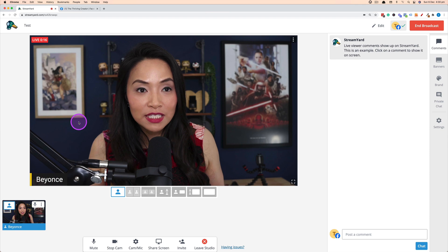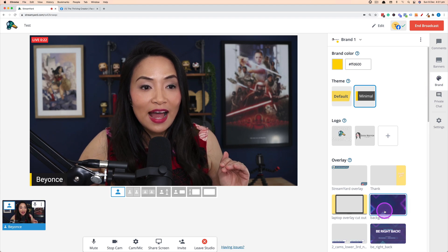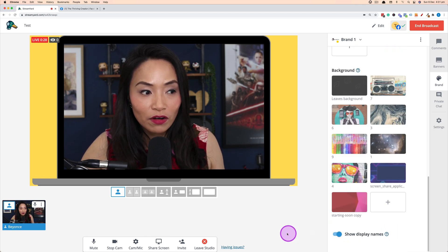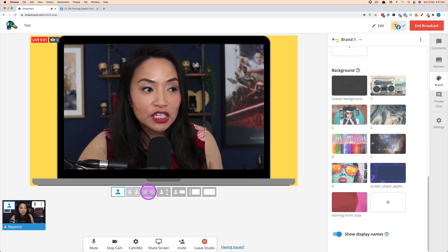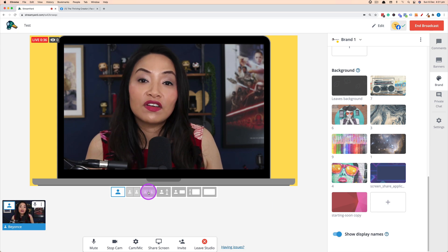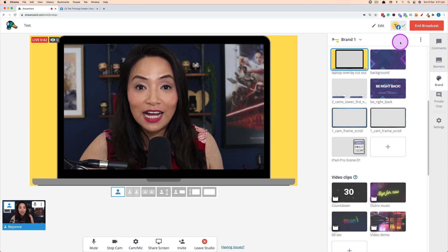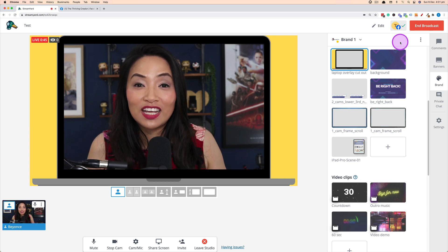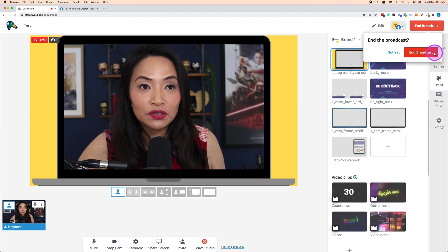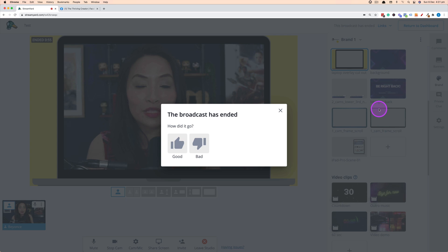During the broadcast, present your content, bring guests on board, play through your banners, activate appropriate overlays, videos, and backgrounds, and play with layout configurations on the fly. Everything is easy and intuitive. Once you've finished your live stream, simply click End Broadcast — this shuts down the live stream feed. StreamYard will prompt you to confirm, click End Broadcast, and the broadcast will finish.